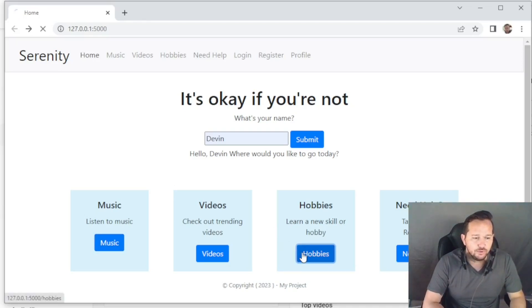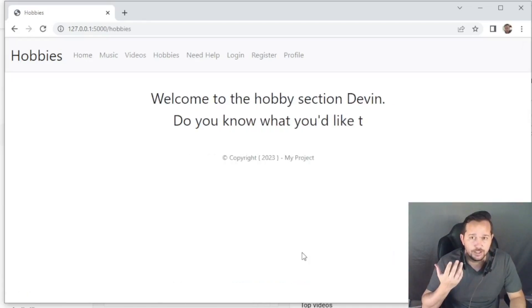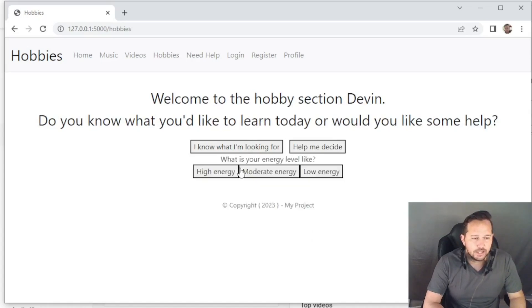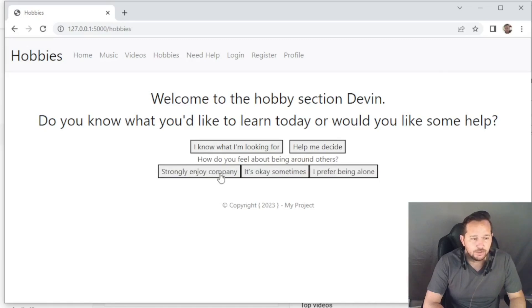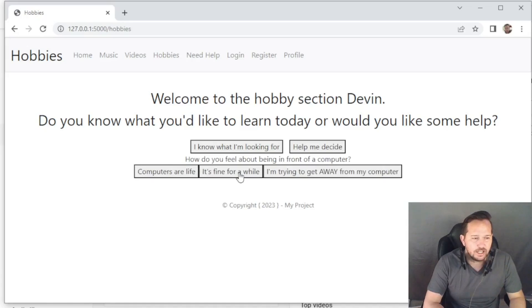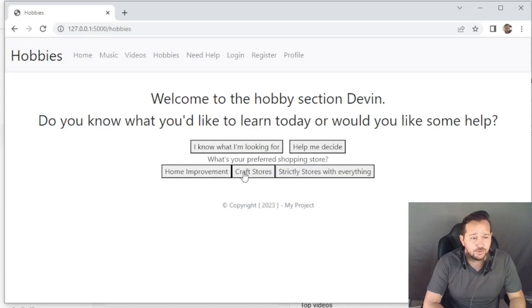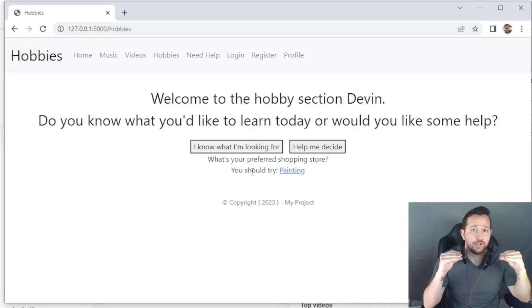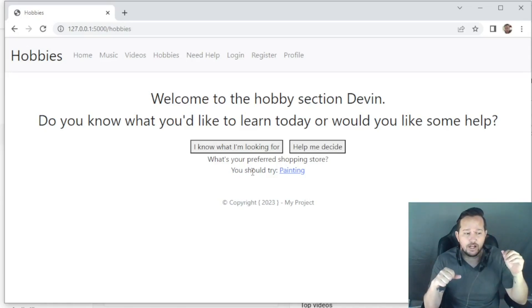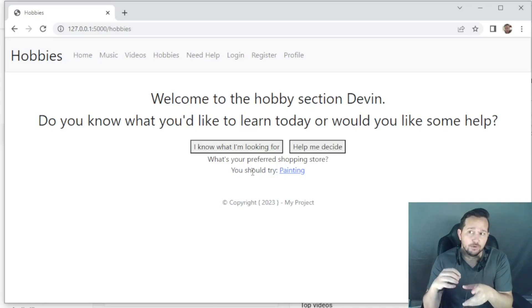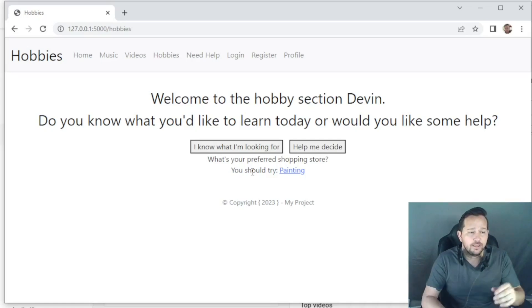Under hobbies, if you wanted to learn a skill — because sometimes taking your mind off things will help improve your mood — I had a little script here to make it look like the website was talking to you. You can say 'help me decide': I'm looking for moderate energy, I like being indoors, I strongly enjoy company, I'll get dirty only if I have to, and being in front of a computer is fine for a while. Each time you answer, it narrows the questions down to a recommended answer. So even if you said you only want to get dirty if you have to, but everything else pointed to gardening, it will still spit out gardening.